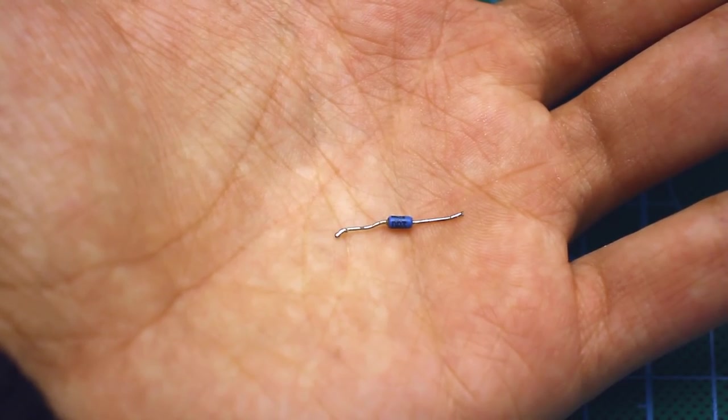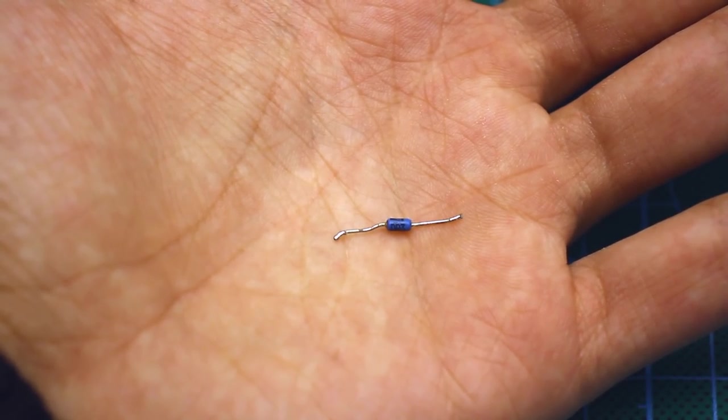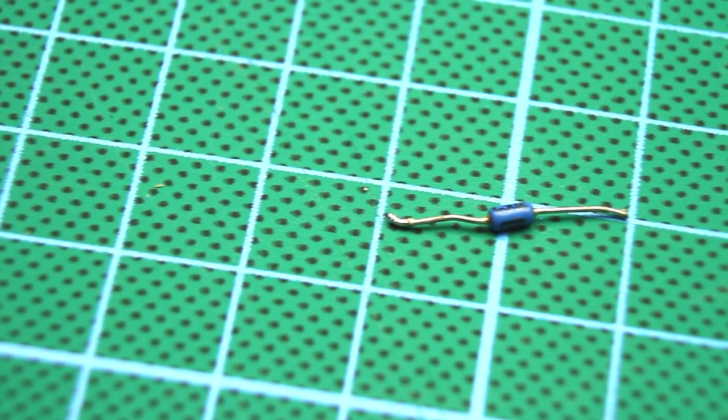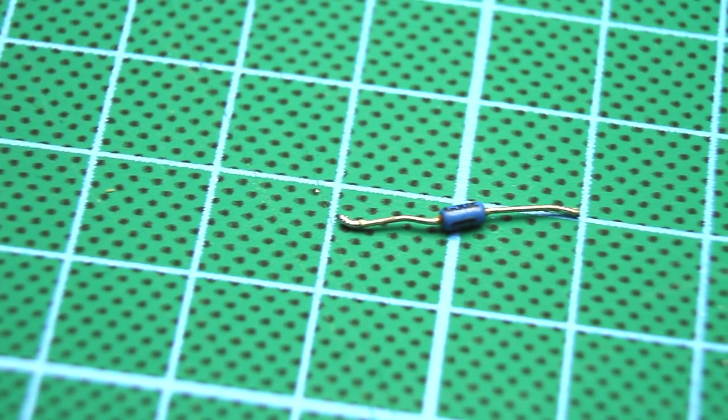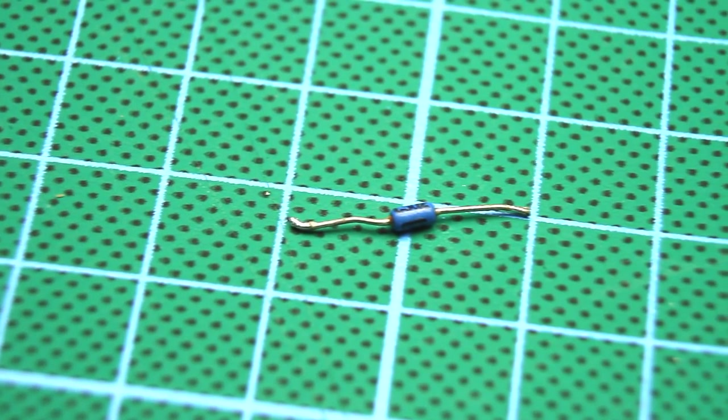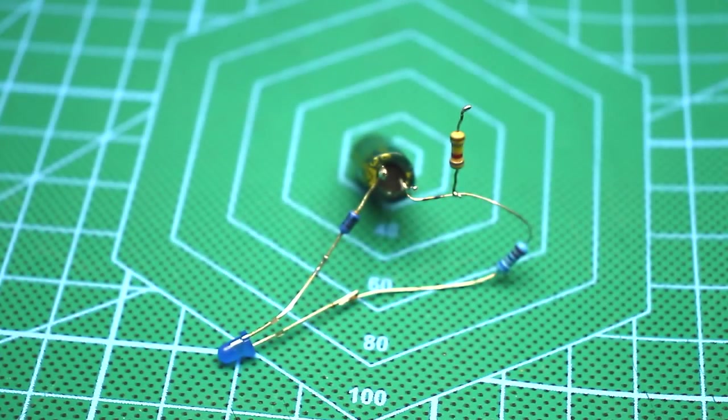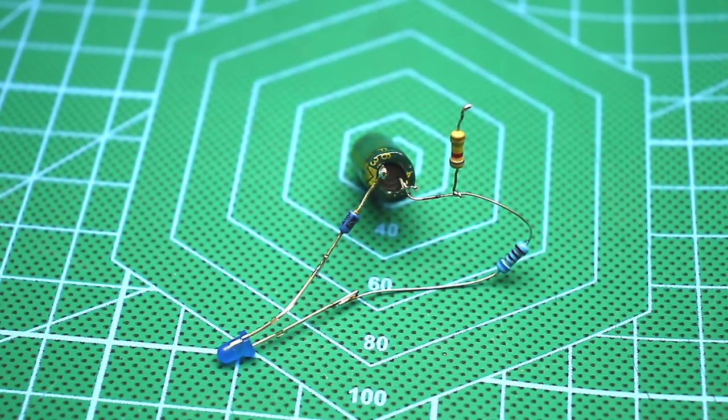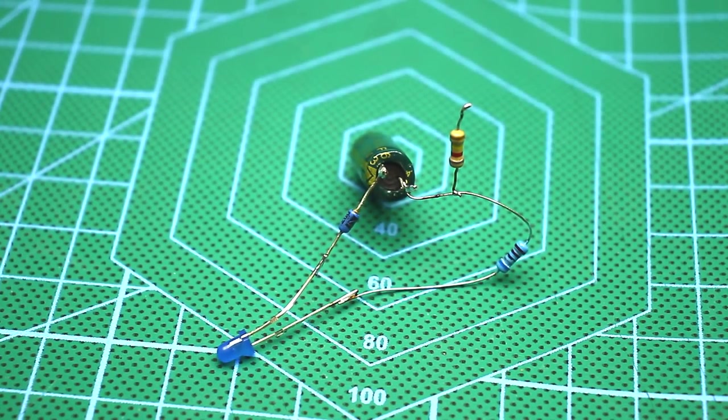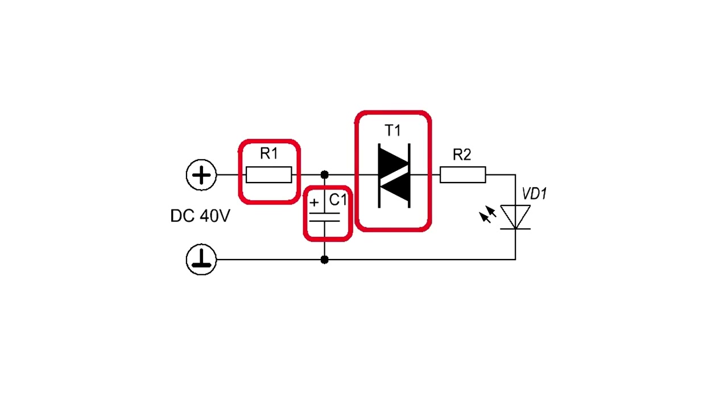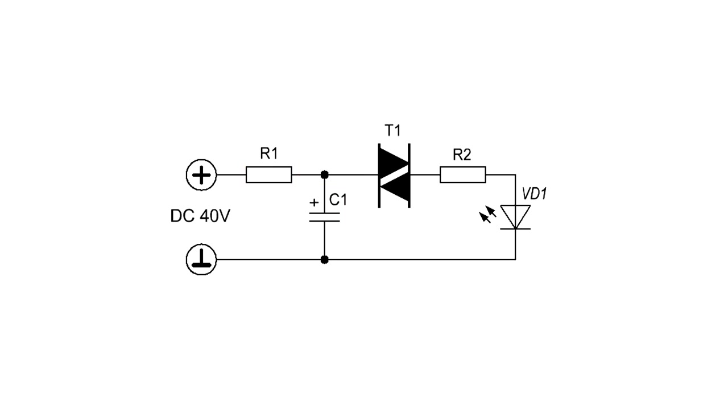If a voltage of less than 32 volts is supplied to the diac, it's closed, but if it's more, then it sharply opens. Visually, the operation of the diac can be seen by assembling a simple circuit of a diac, a capacitor and a limiting resistor. As a load, we have a regular LED with a current limiting resistor.